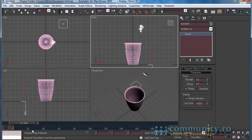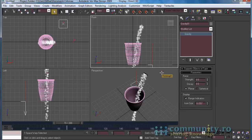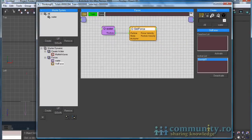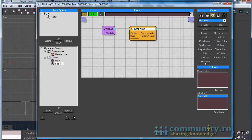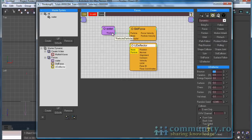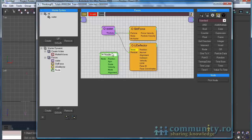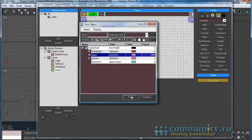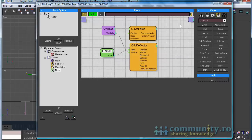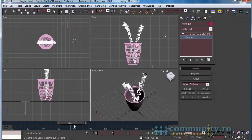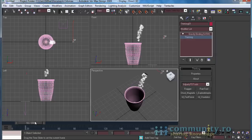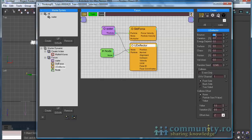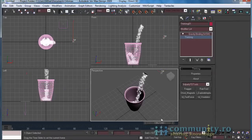Now we have to handle the collision between the particles and the glass. Open the Thinking Particles UI. From operators choose Dynamics and add a U Deflector operator to the forces set. Link it to the water particles group. From helpers, add a helper node to the set and link it to the U Deflector operator. Click the Pick Node button and select the glass object from the scene. Drag the time slider — as you see the particles are bouncing out from the glass. Select the U Deflector operator and set the Bounce value to 0.5.